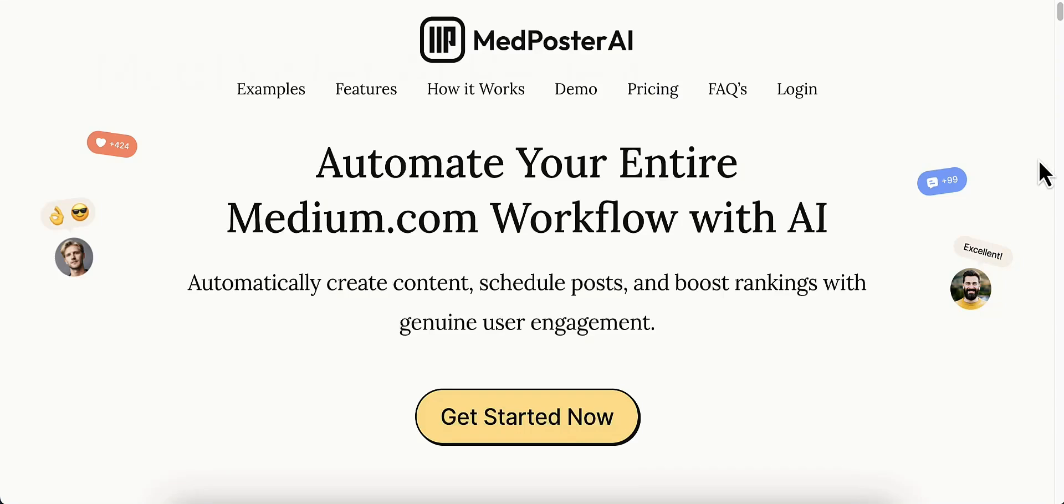Hello and welcome to my MedPoster AI review. MedPoster AI is a brand new revolutionary cloud-based app that allows you to automatically post to your Medium accounts. This supports unlimited accounts, so if you are doing stuff for clients, this is perfect for you.